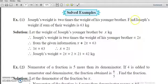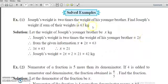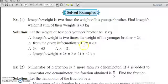The second condition is that we have to find Joseph's weight if the sum of their weights is 63 kg, meaning the addition of both brothers' weights is 63 kg. So x kg plus 2x kg equals 63 kg. According to the second condition, x plus 2x equals 63. Now 1x plus 2x is 3x, so 3x equals 63.